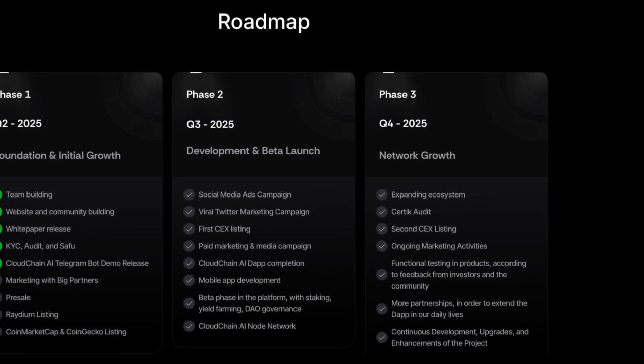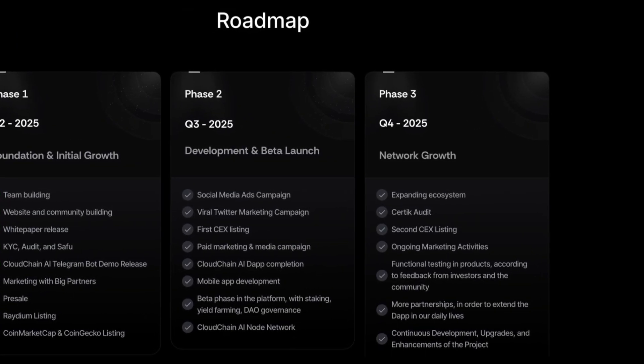Phase two will be centered around development and beta launch, and phase three around the network growth.